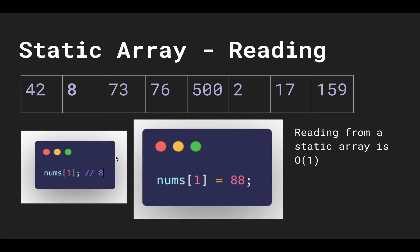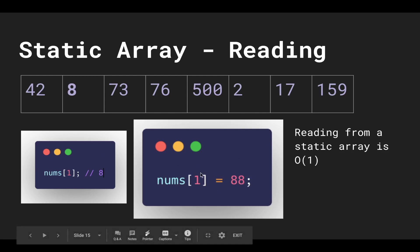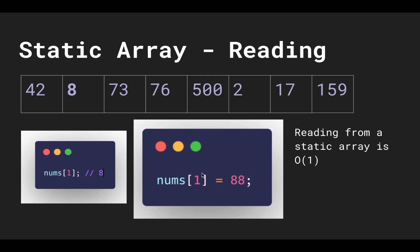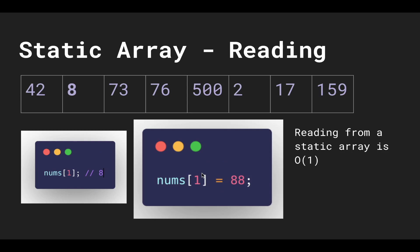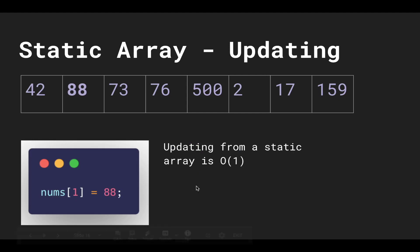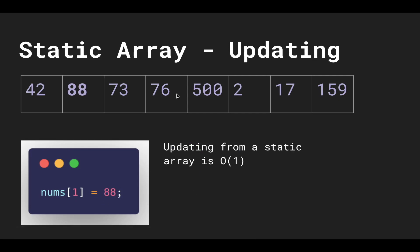So because of this, reading from a static array is also constant amount of time. And static array updating is also constant amount of time for the same reasons—we can quickly access the specified block due to the compiler knowing where exactly that lives in the RAM.